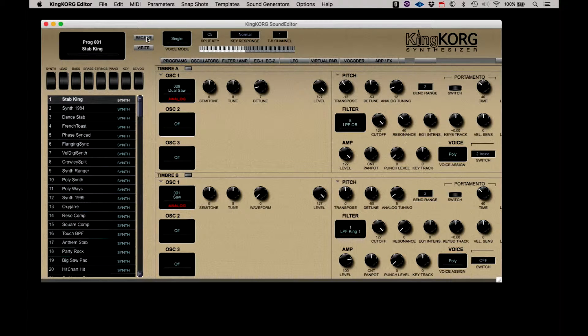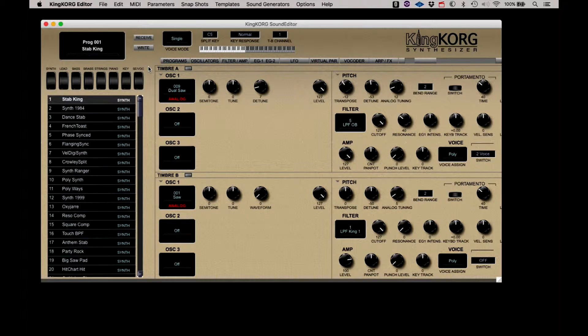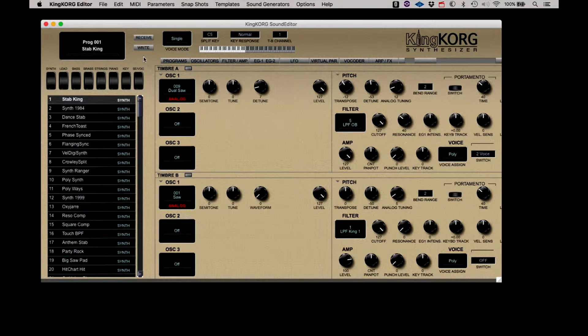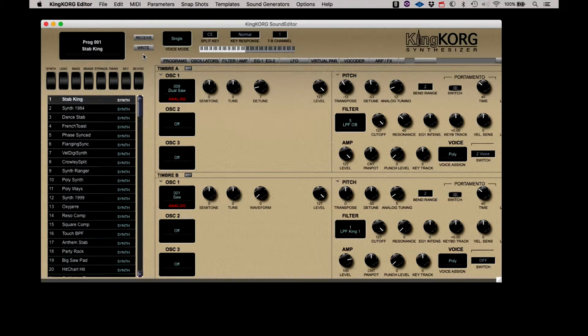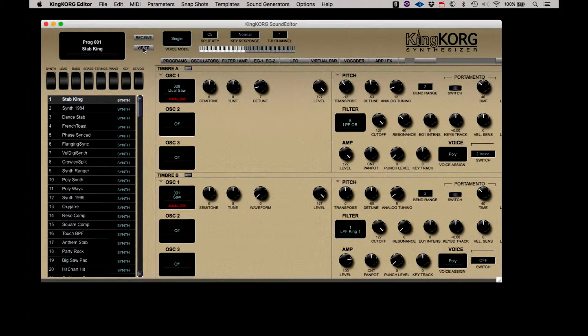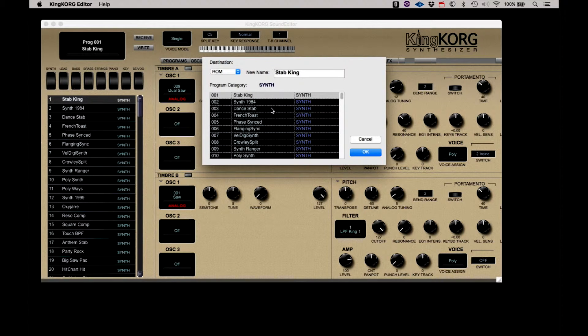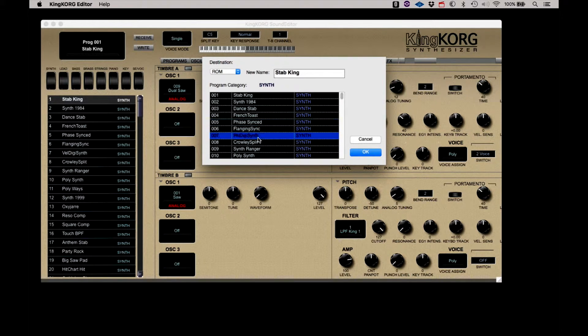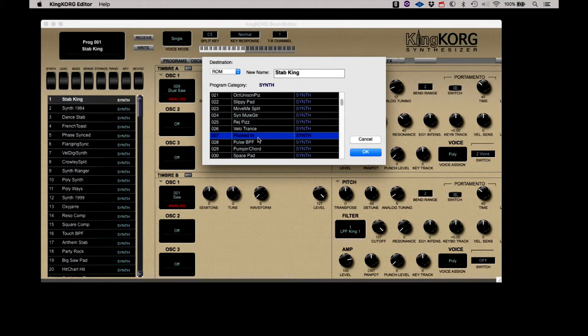Clicking the receive button will transmit the current program on the KingKorg into the editor. Clicking the write button will overwrite the current program in the KingKorg. As shown in a prior video, you will be presented with an opportunity to save the modified program to a user slot.